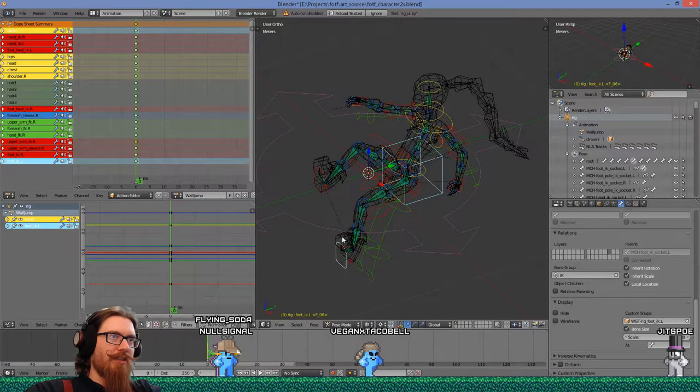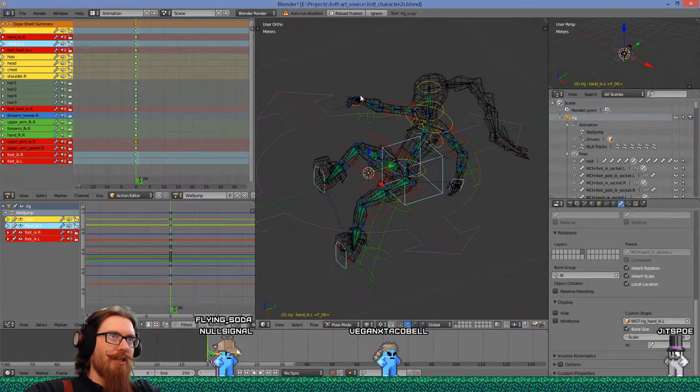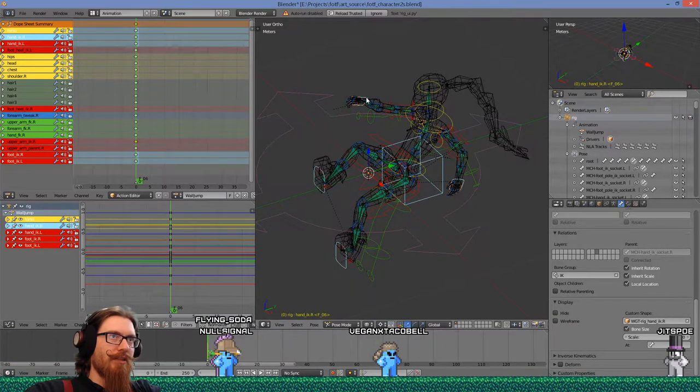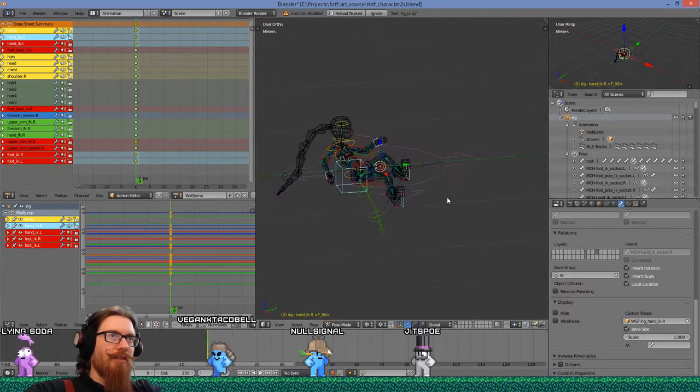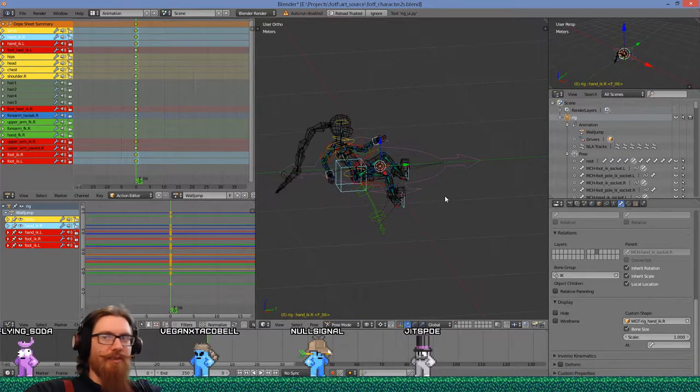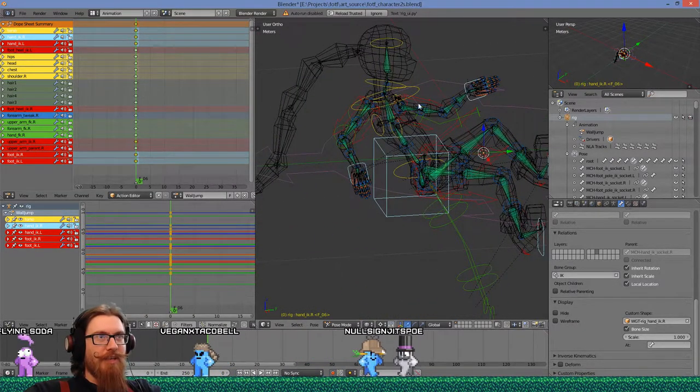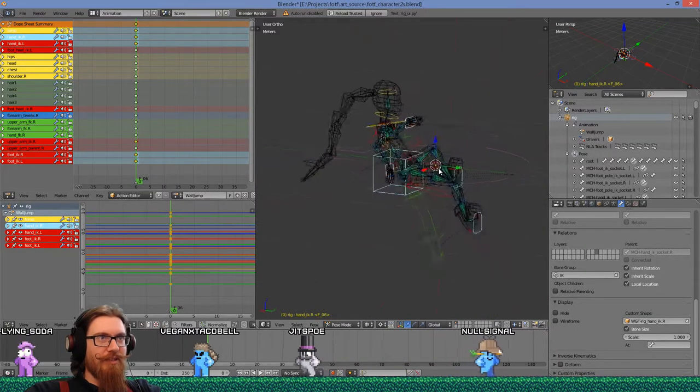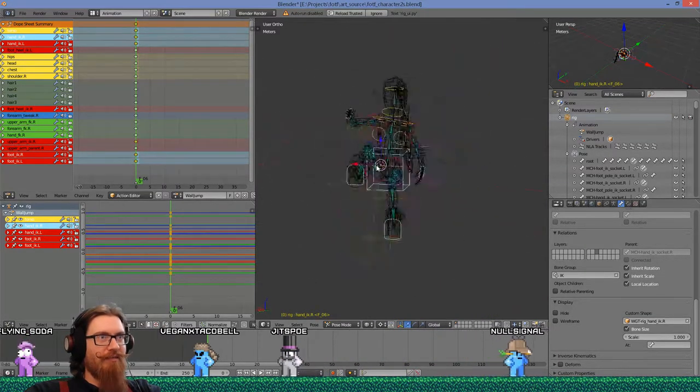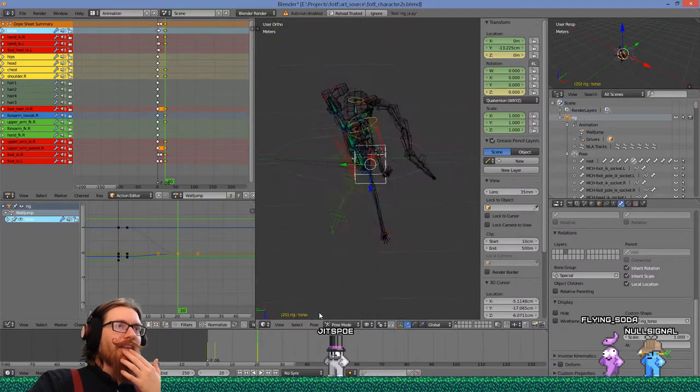Maybe if I select just the route, just the IK targets. Okay, that seems like that worked. I guess when I selected everything it was rotating some other controllers and then had adverse effects. Oh dear.